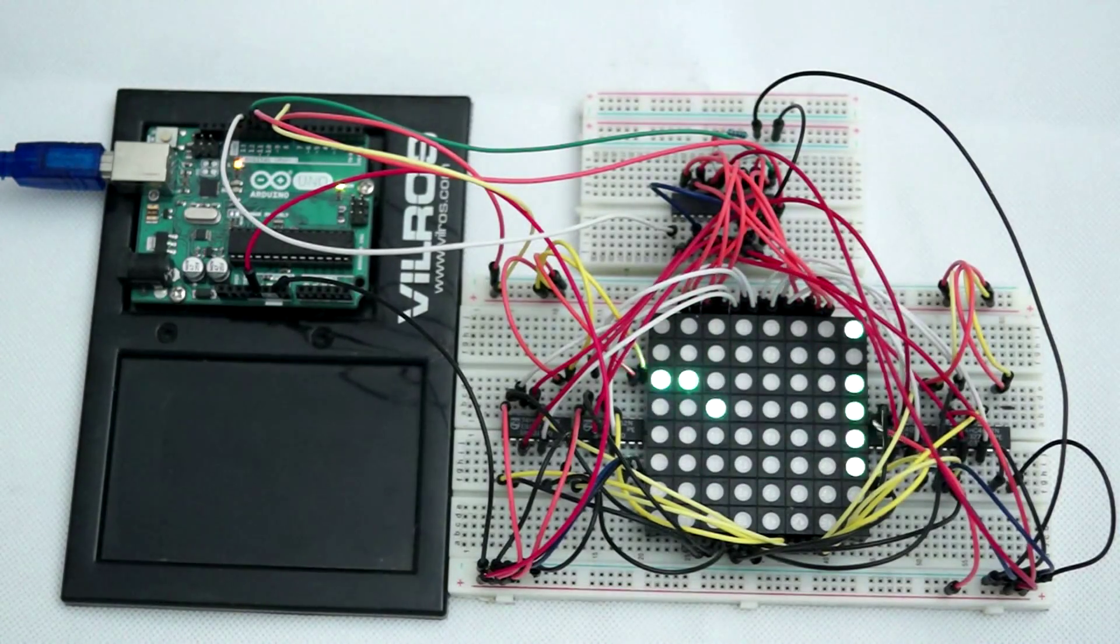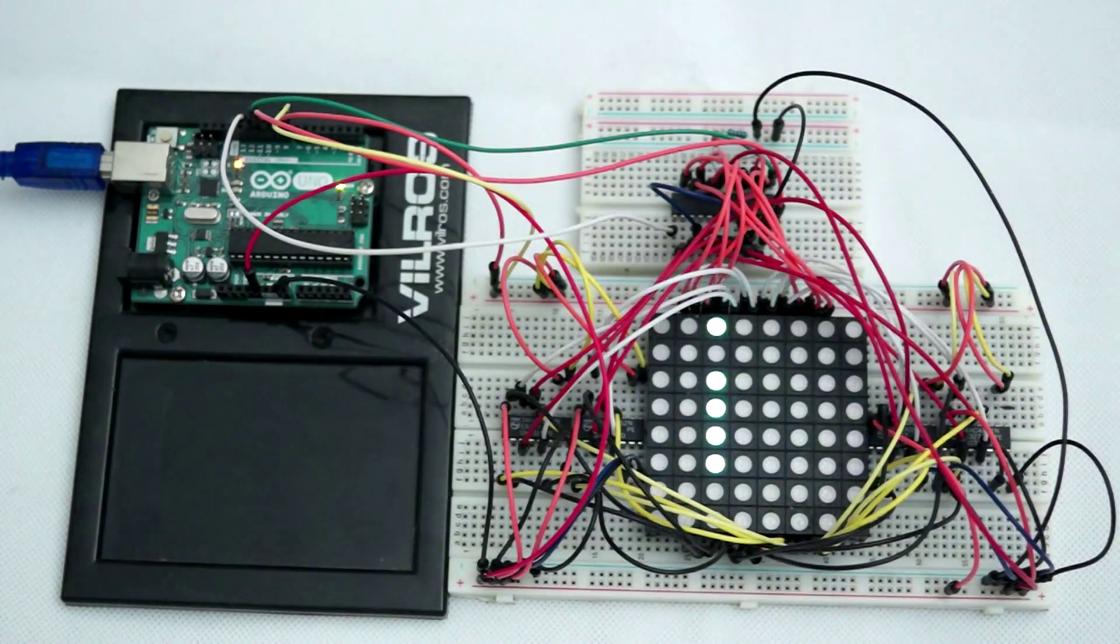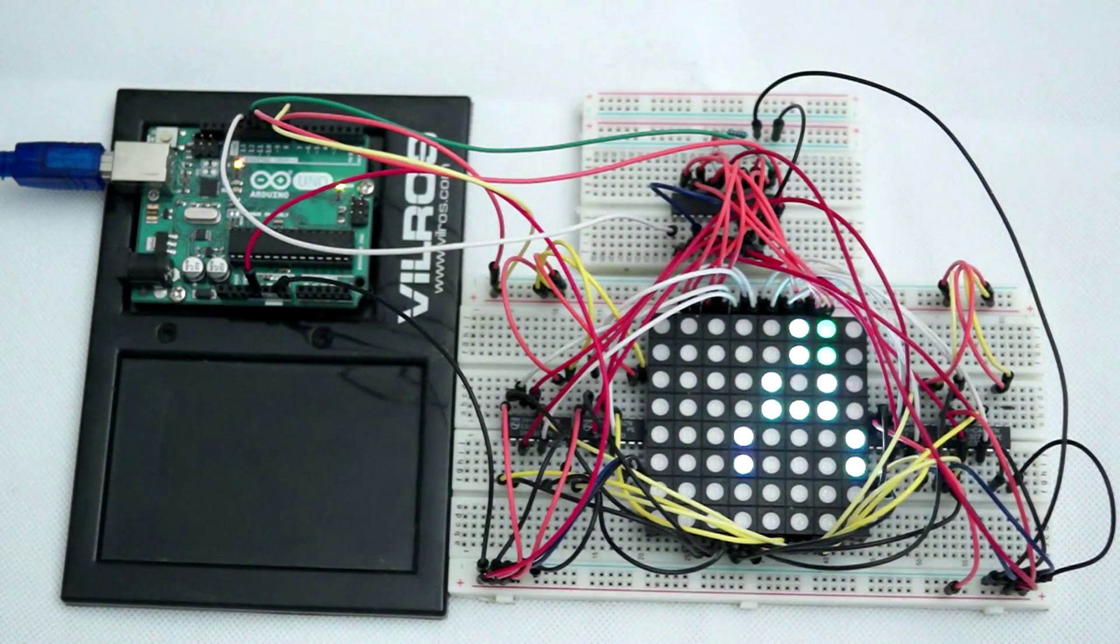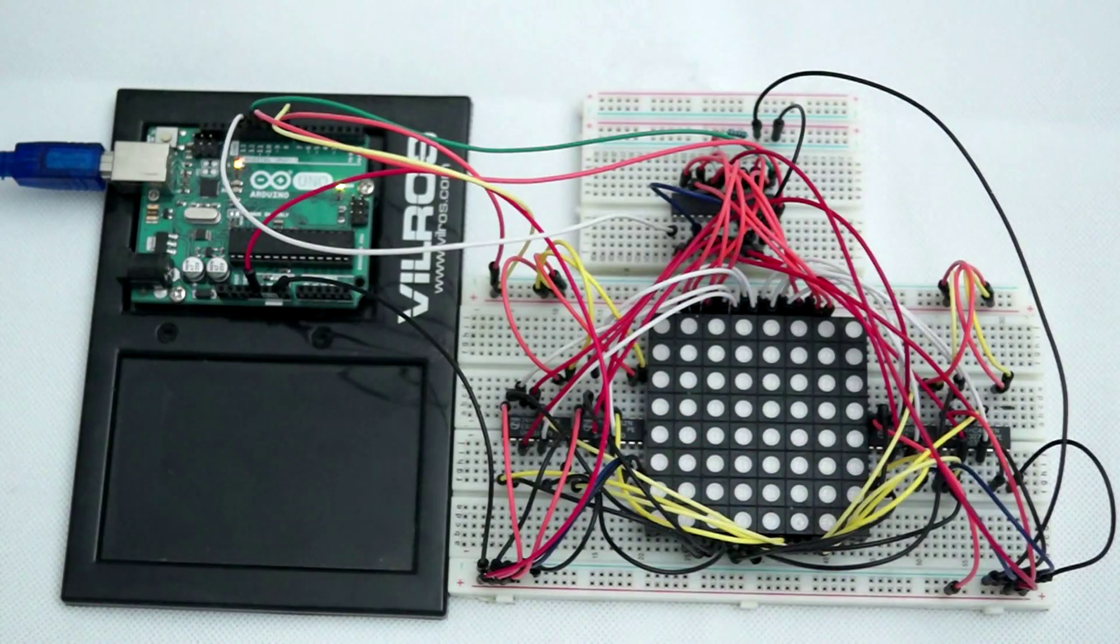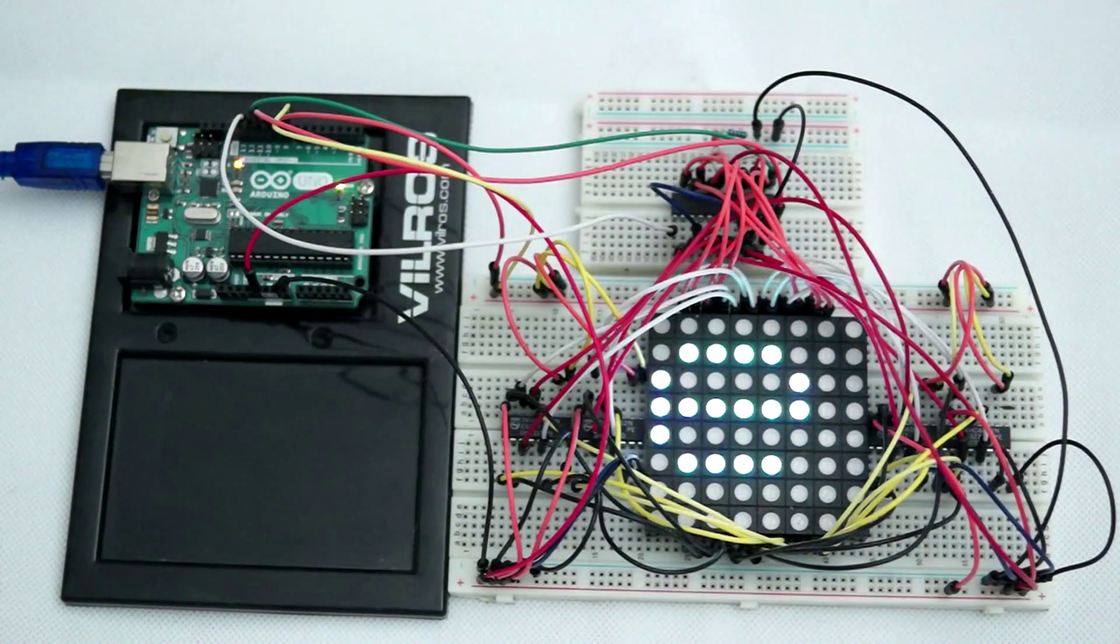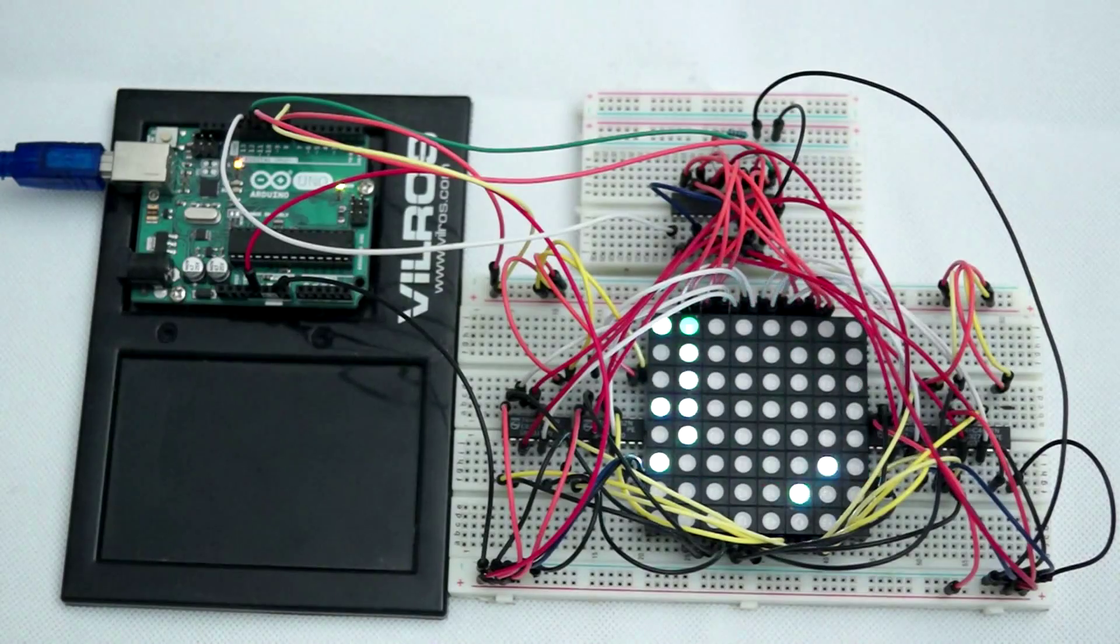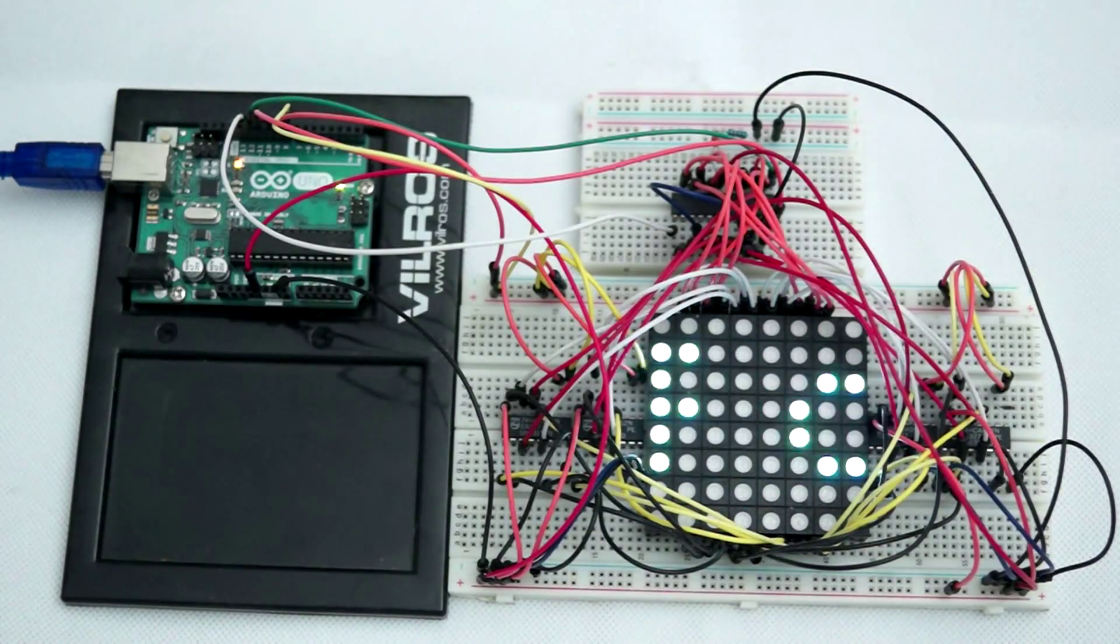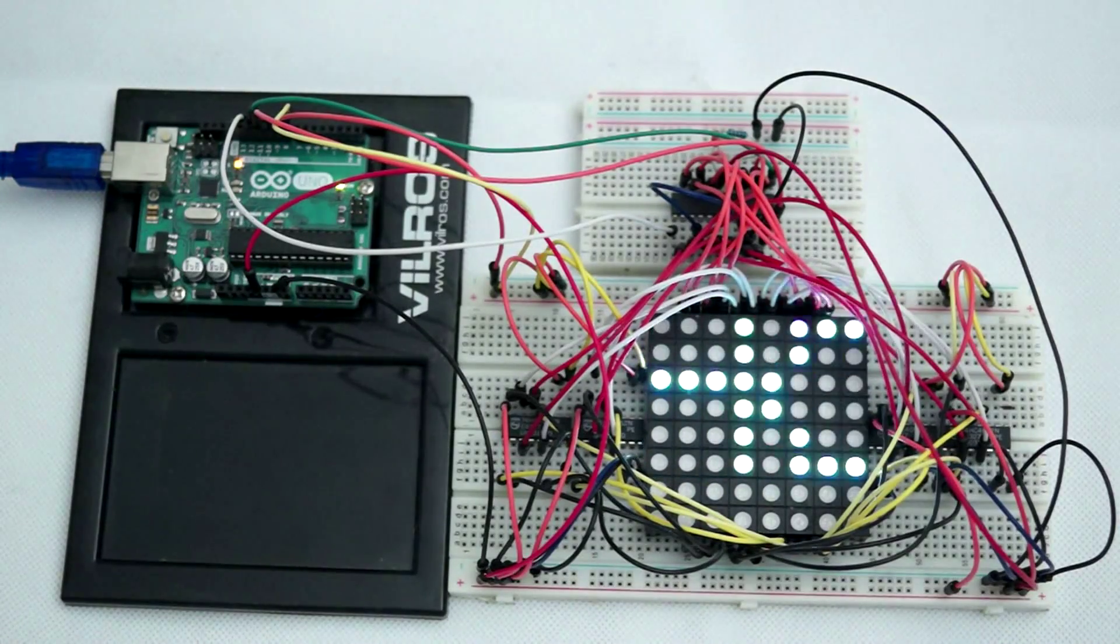Now although the MAX7219 is great for controlling a single color common cathode 8x8 matrix, it's not designed for use with common anode LED RGB 8x8 matrices. Now my attempts to connect three cascaded MAX7219s were unsuccessful, I suspect because the current source outputs from the three chips interfered with each other when connected in parallel to a single common anode on the RGB 8x8 matrix.